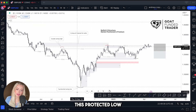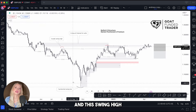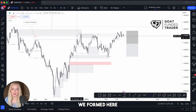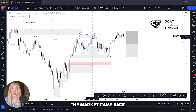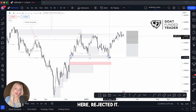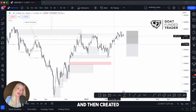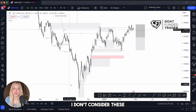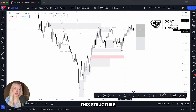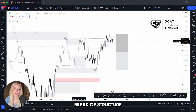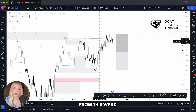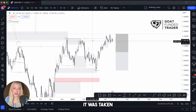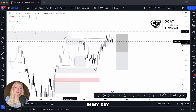The daily break of structure created this protected low and this swing high, and the market continued in a bullish way. We formed a pullback, the market came back, rejected the area, went back into the demand area, and then created another break of structure to the upside. When this happens, I don't consider the previous swing points valid anymore — I'm looking at the new structure, with the protected low marked and this high marked as weak.